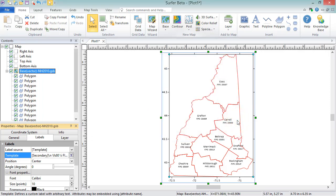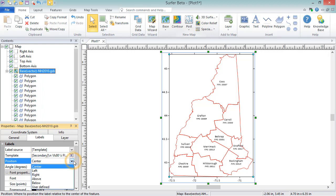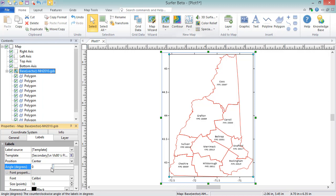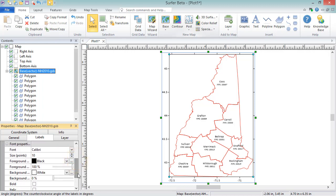Below the template, we can set the position of the labels relative to the polygon center point, the label angle, and the label font properties.